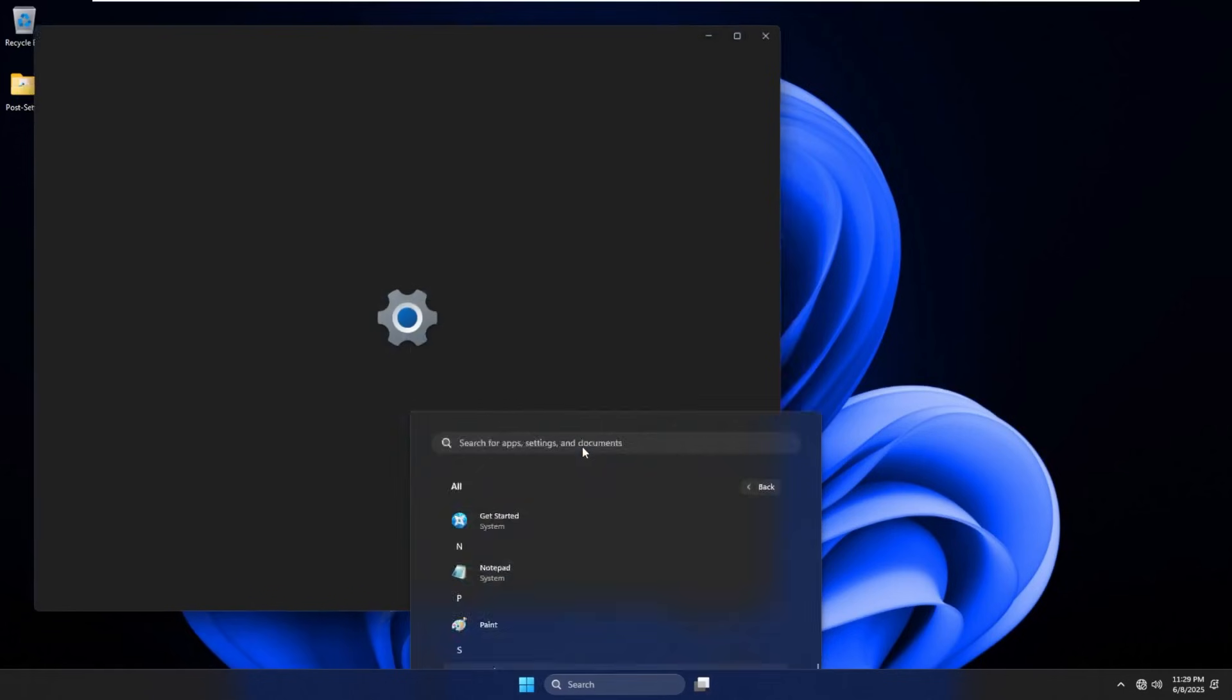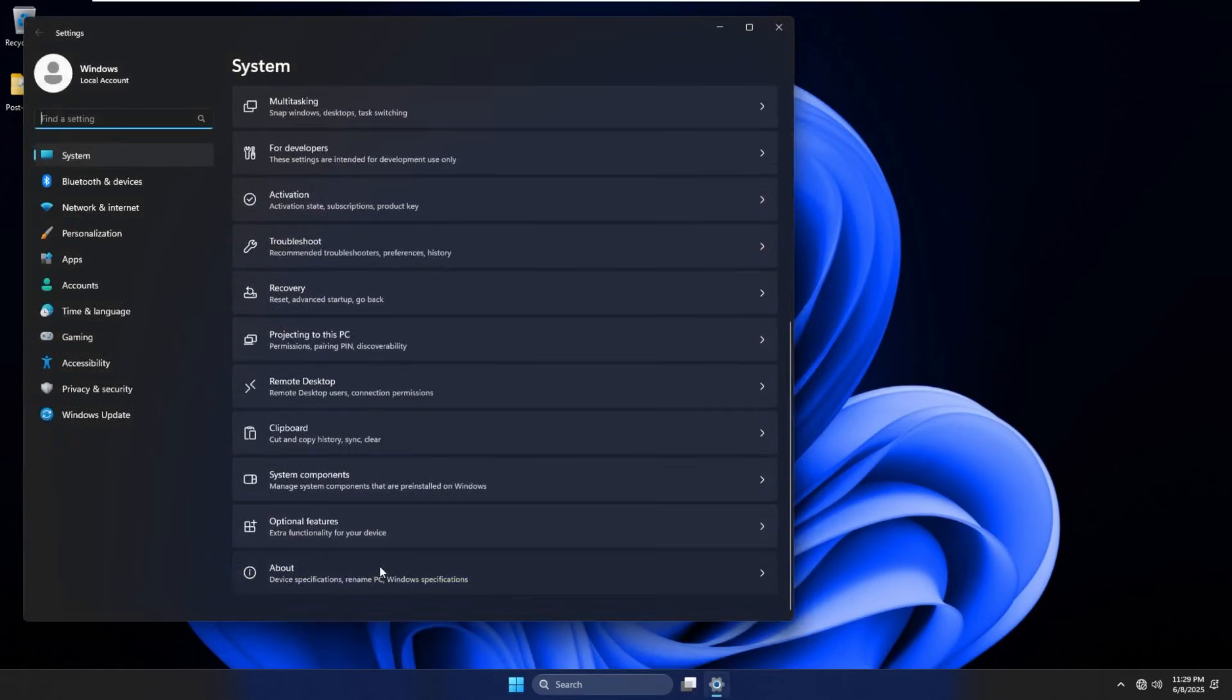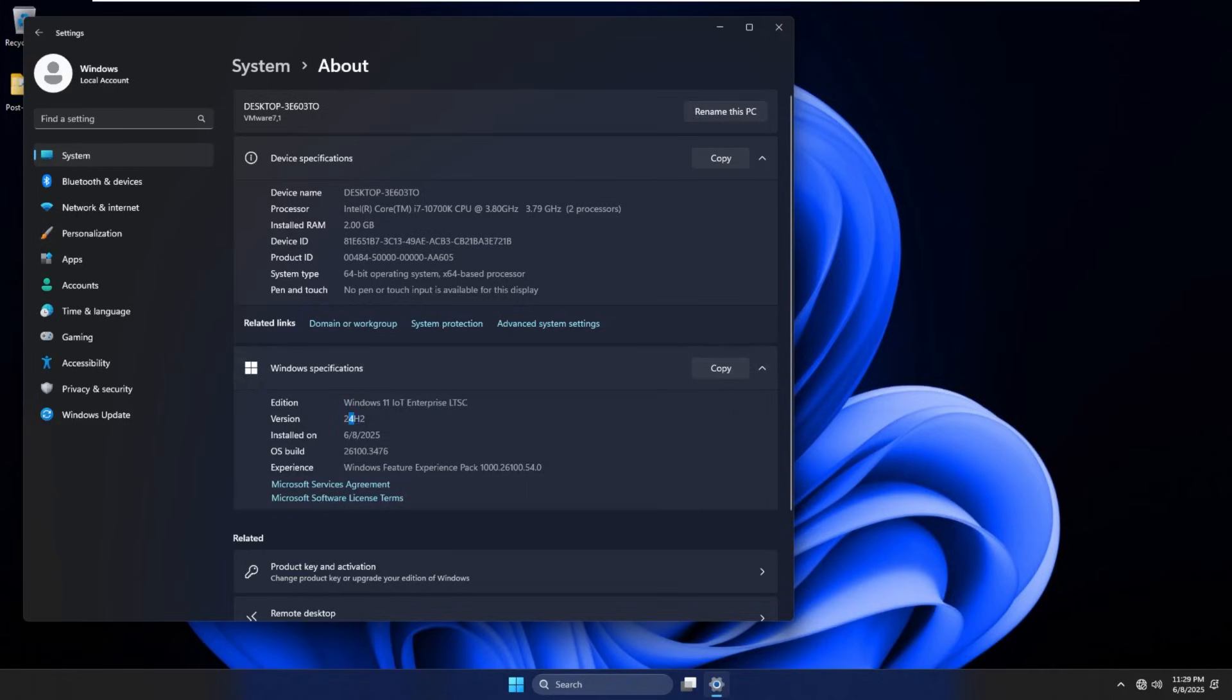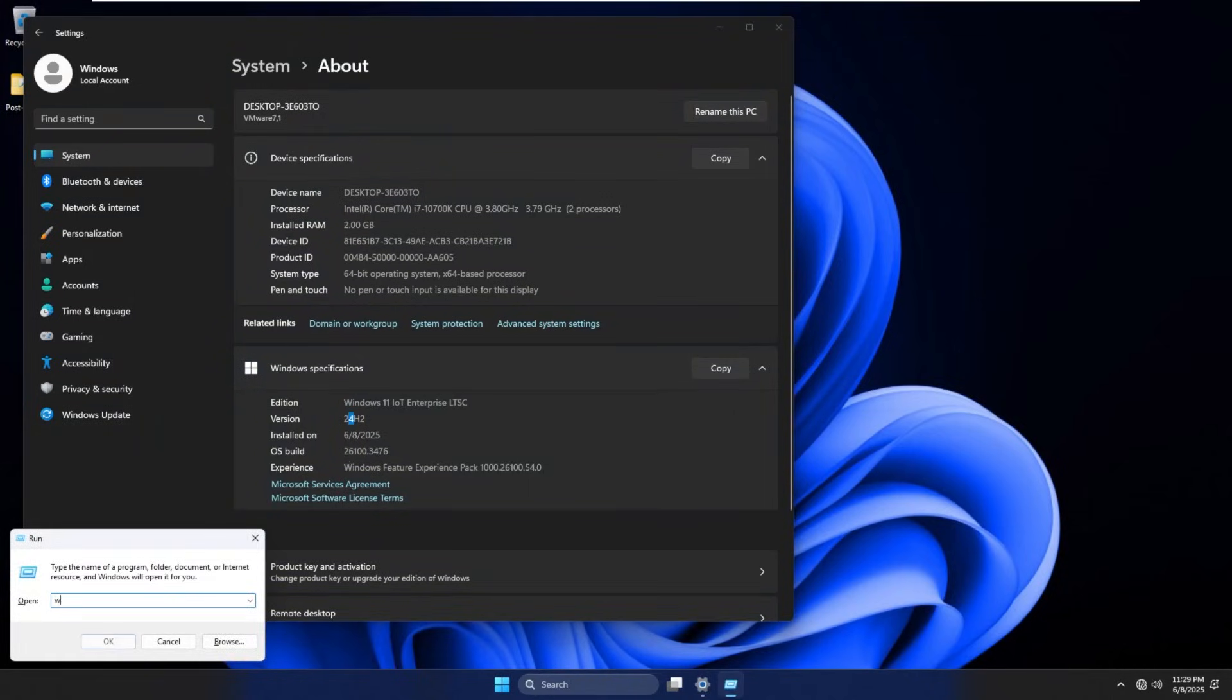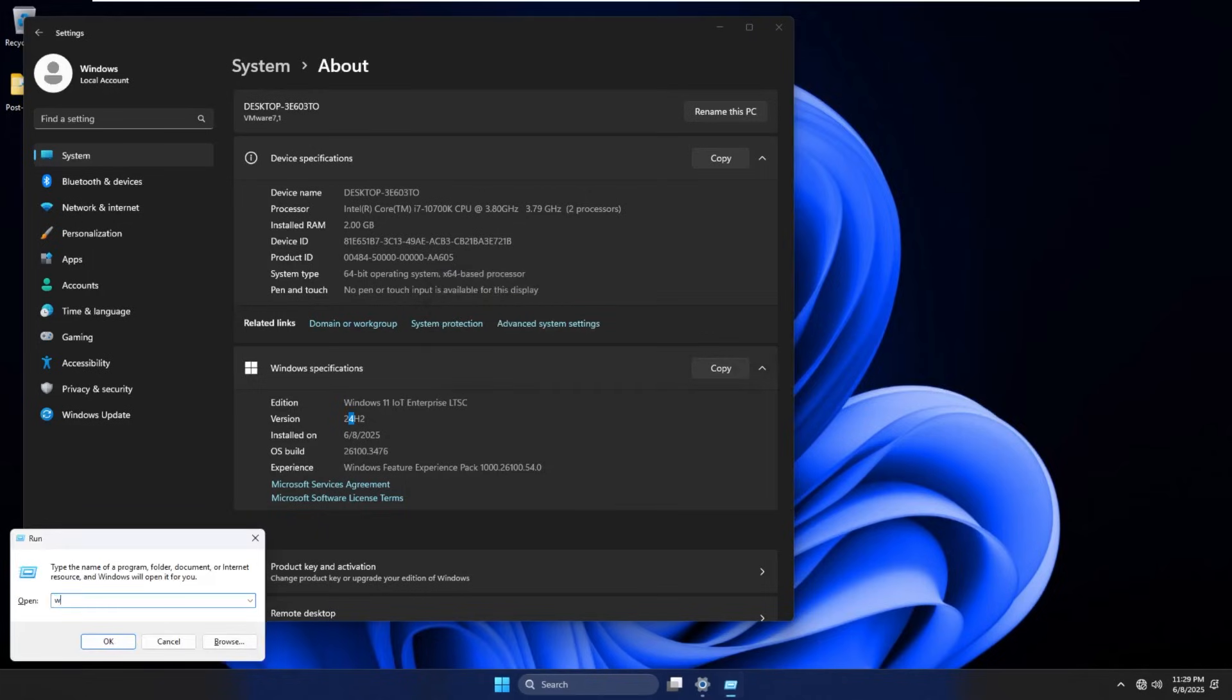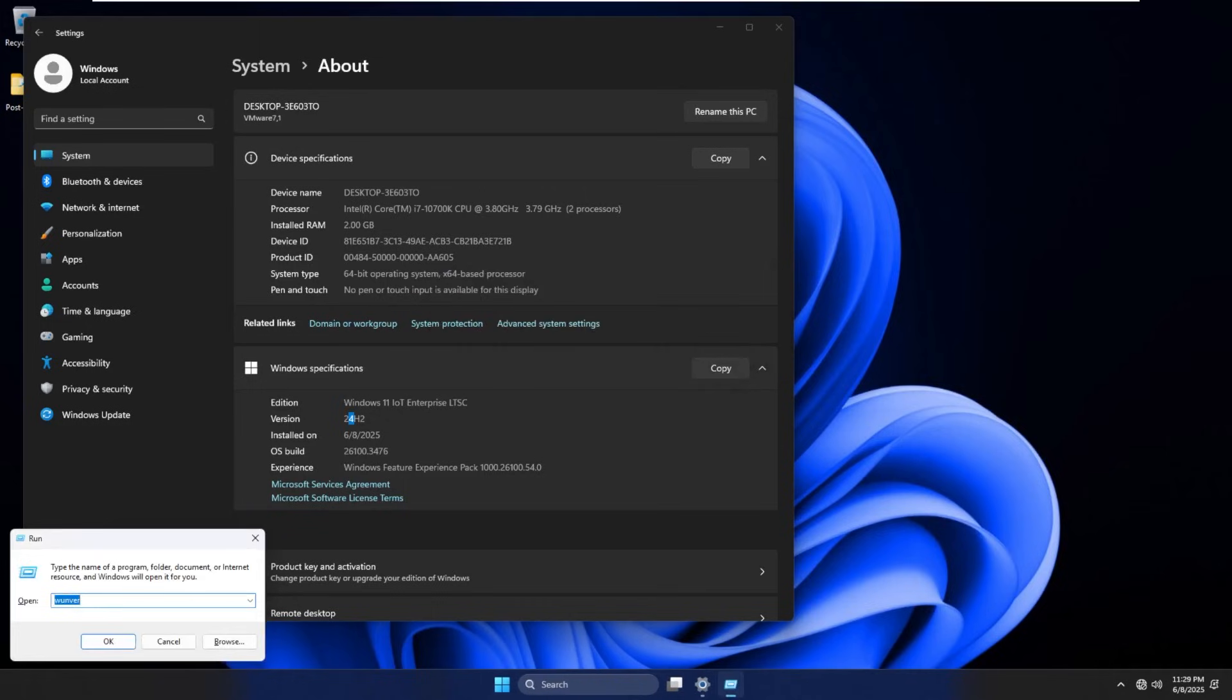Let's go ahead into settings and take a look at some things. If we go down to about, we can see that this is Windows 11 IoT Enterprise LTSC. So it is a special build of this OS, 24H2, specific build 26100.3478. You should be able to see the same information by going into Winver. Of course, if I could spell it right, we can see that.